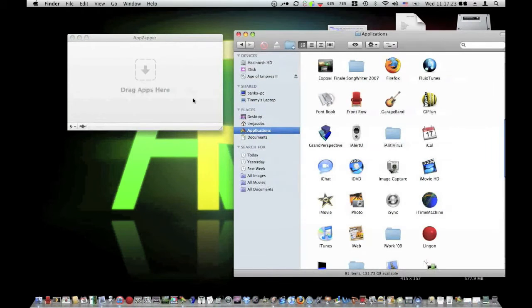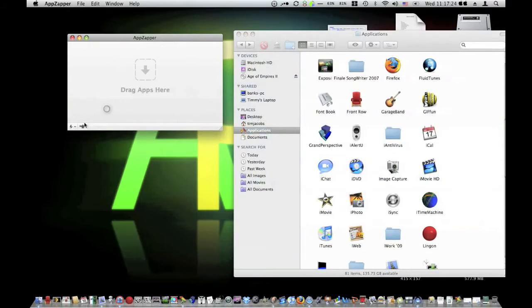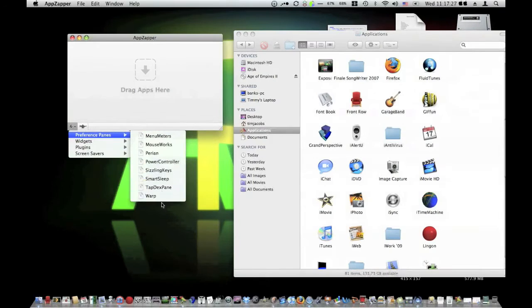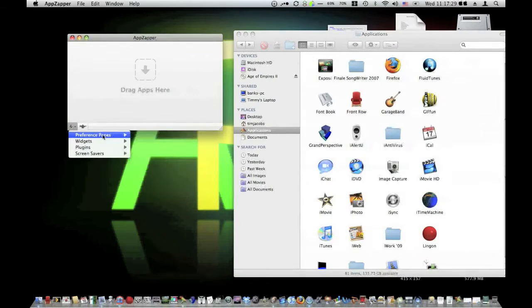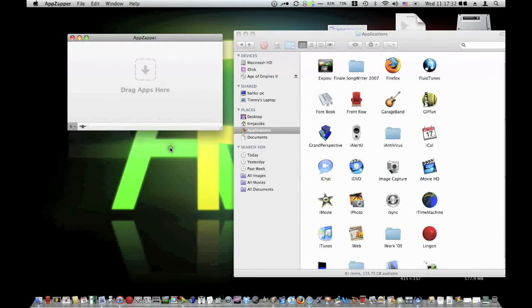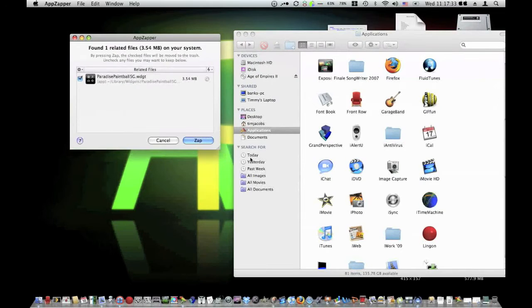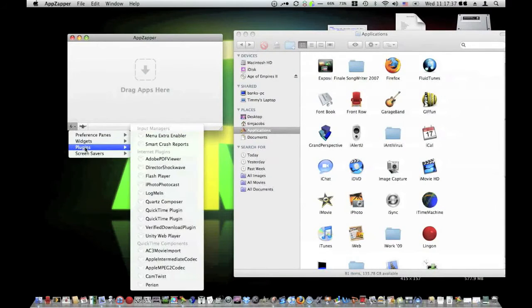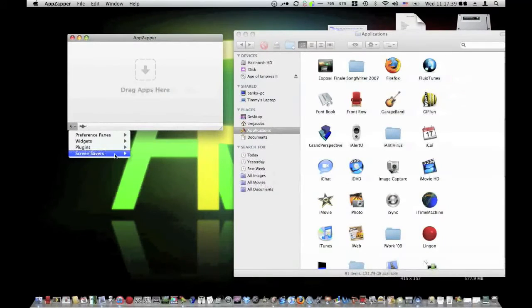And what's nice is you can also delete preference panes from here. Widgets — delete this, really buggy — and you can just delete those from there. You can delete plugins. I don't really see why you'd want to though. And screen savers.